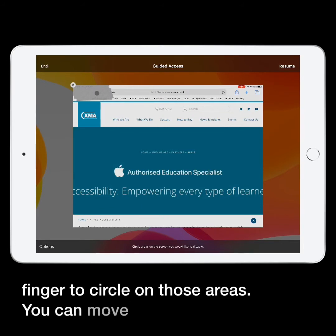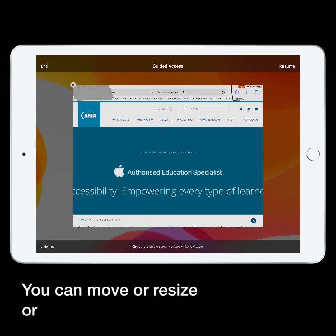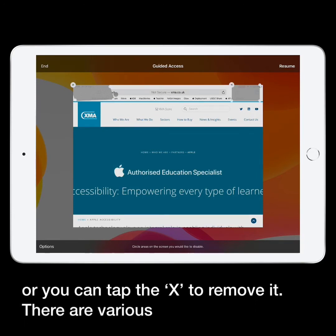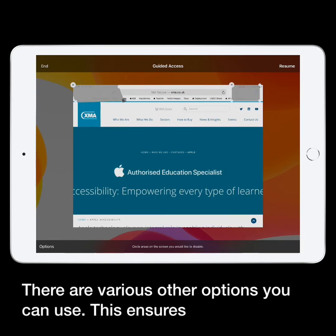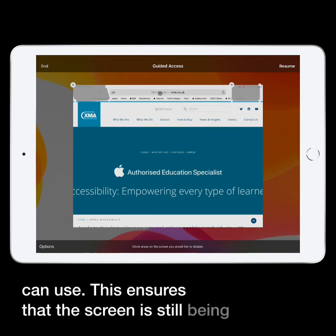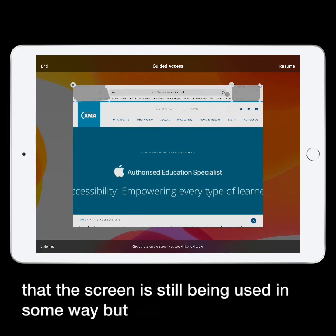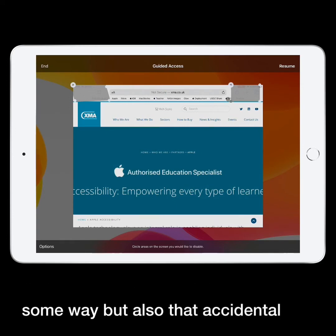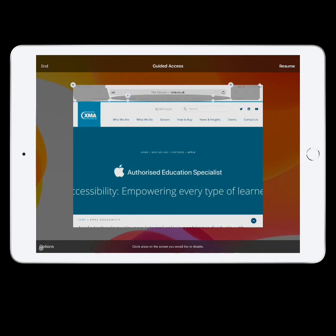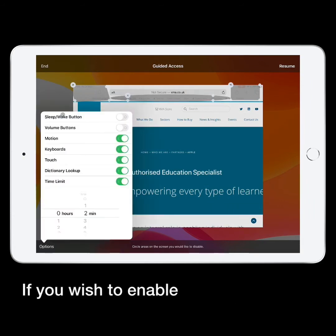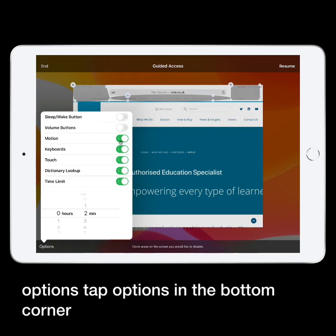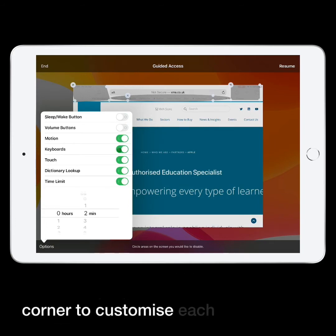You can move or resize the circled areas, or tap the X to remove them. There are various other options you can use. This ensures that the screen is still being used in some way, but also that accidental touches don't spoil the session. If you wish to enable additional options, tap Options in the bottom corner to customise each session.